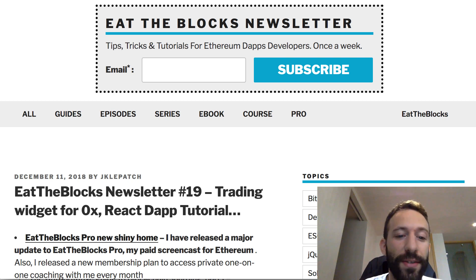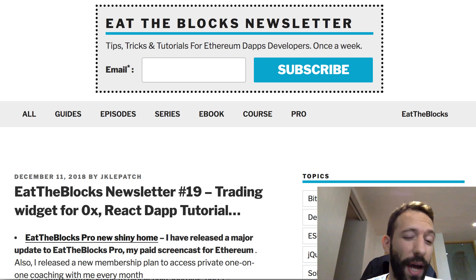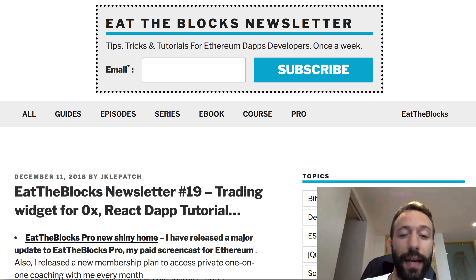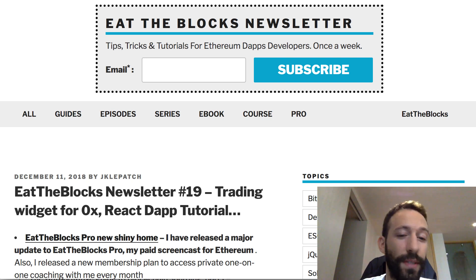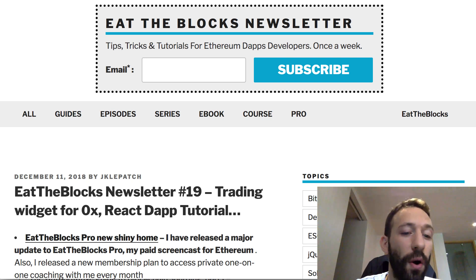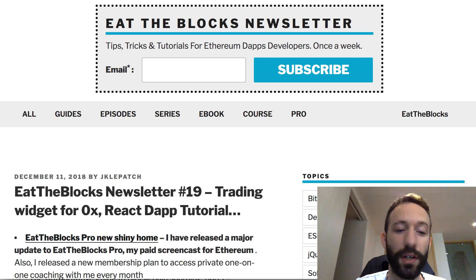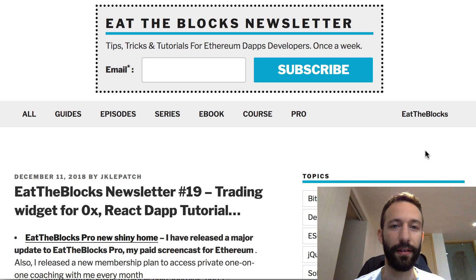In this newsletter I will talk about different things: a lot of news about the 0x trading protocol, an update to my book Learn Ethereum dApp, and a new home for ItTheBlocks Pro. So let's get started.